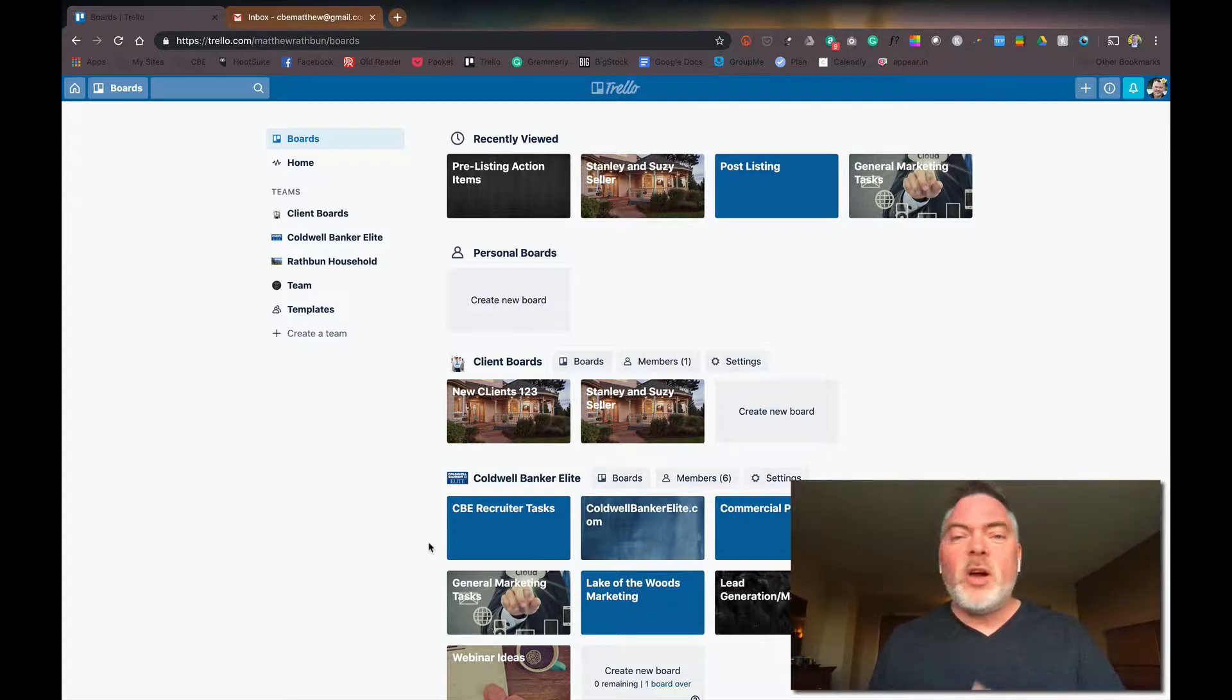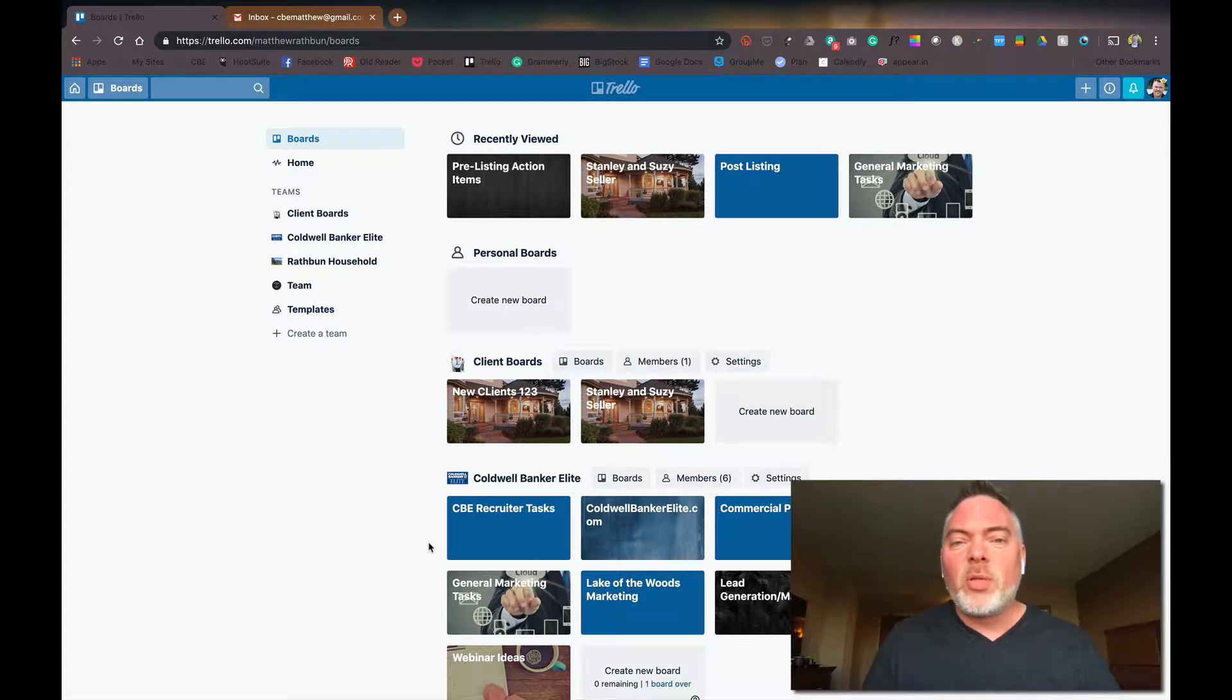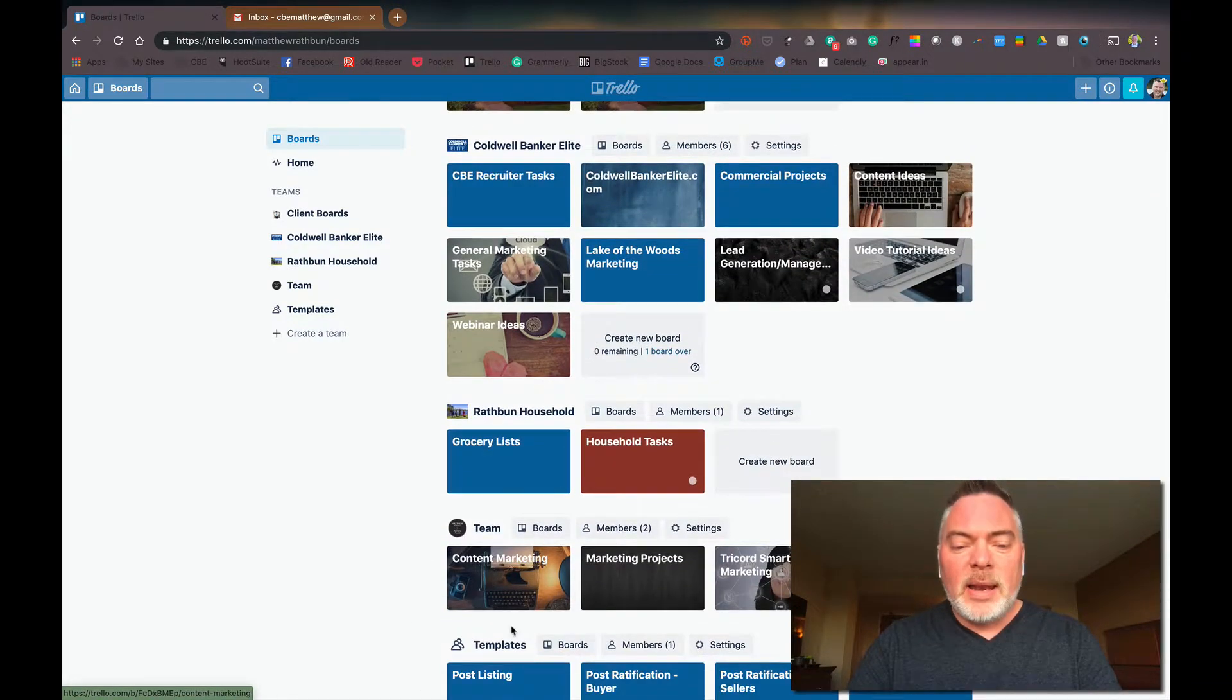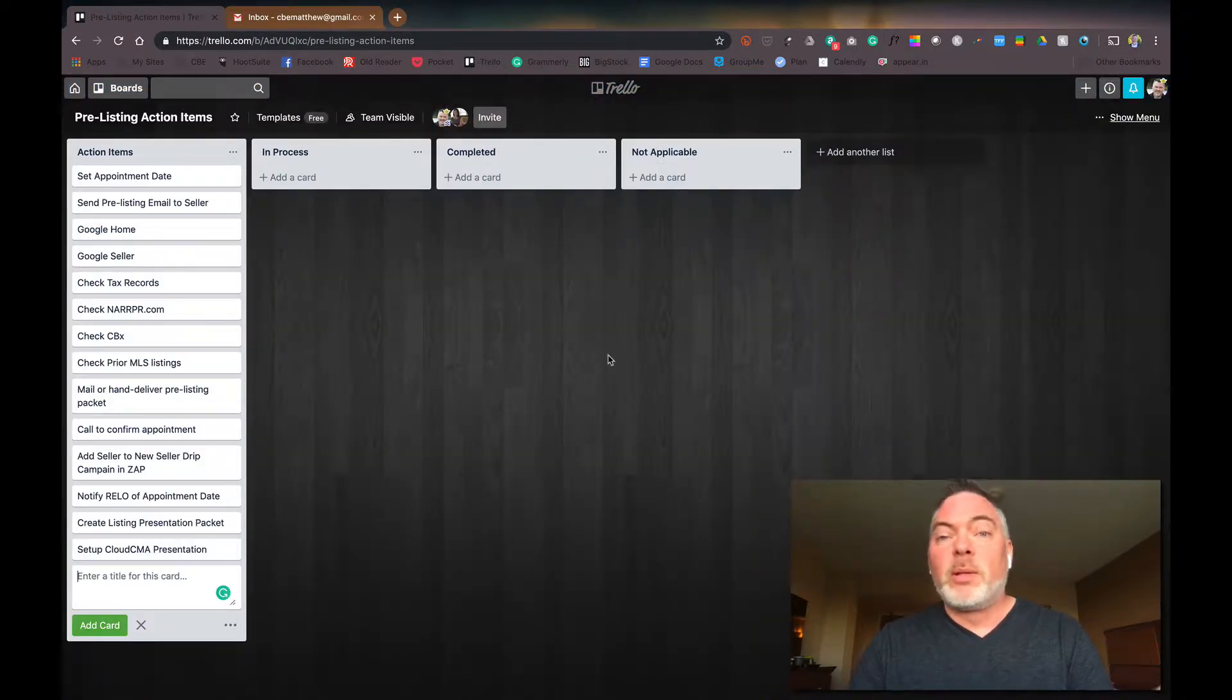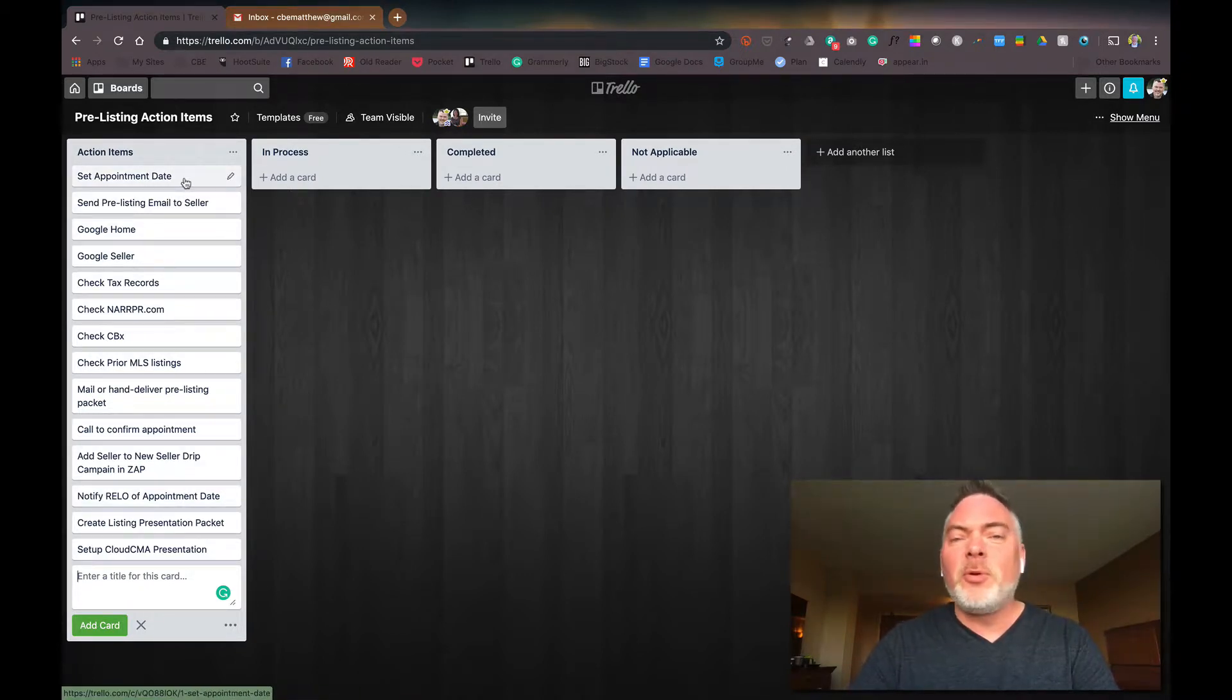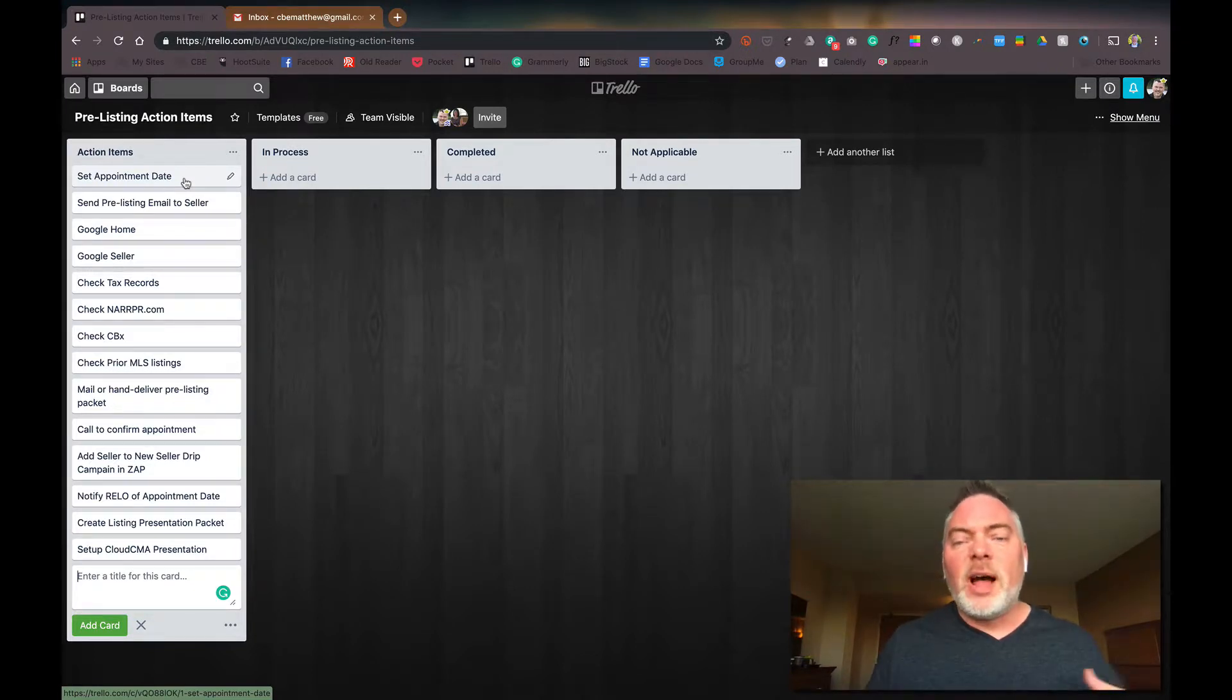Now I've done other video tutorials on Trello, so this isn't kind of a deep dive as much as just using it for the pre-listing action items. And so I've already set one up and I went ahead and created this pre-listing action item template or, the board. And over here, I have a few things. I have set the appointment date with the clients because that's presumably the beginning of this process.